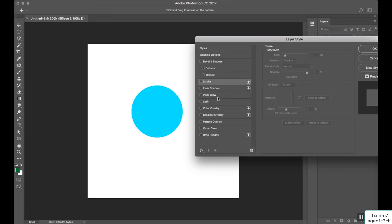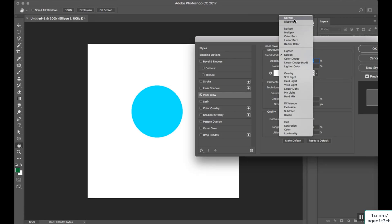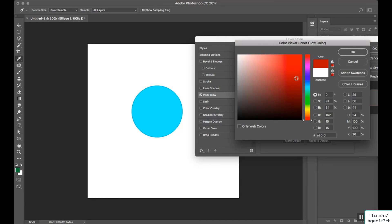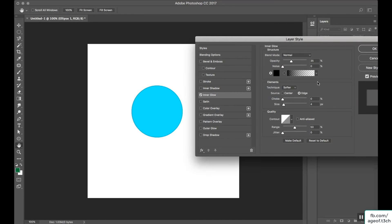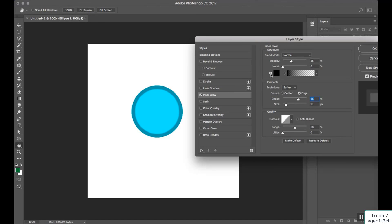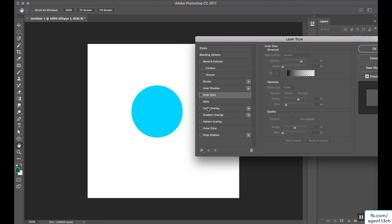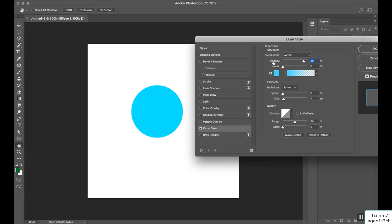Next is inner glow. Set the blending mode to Normal, select a color of your choice — let's select black — and you can increase the size and choke. You can also apply a gradient but we won't dig into that. The next option is outer glow. Again, blending mode Normal. Adjust the spread and size.